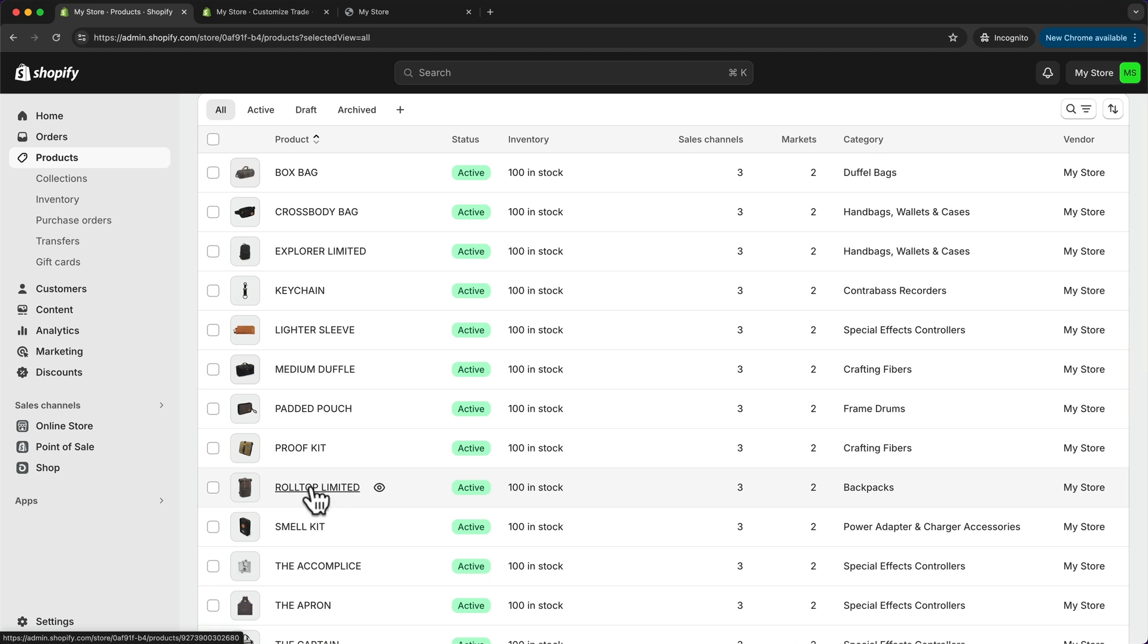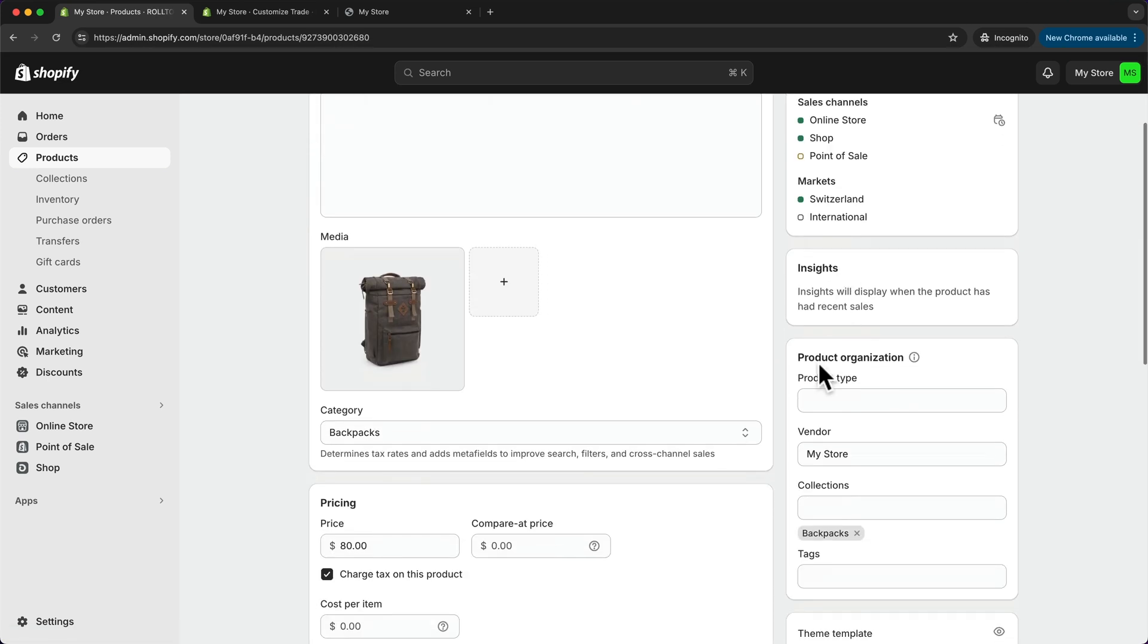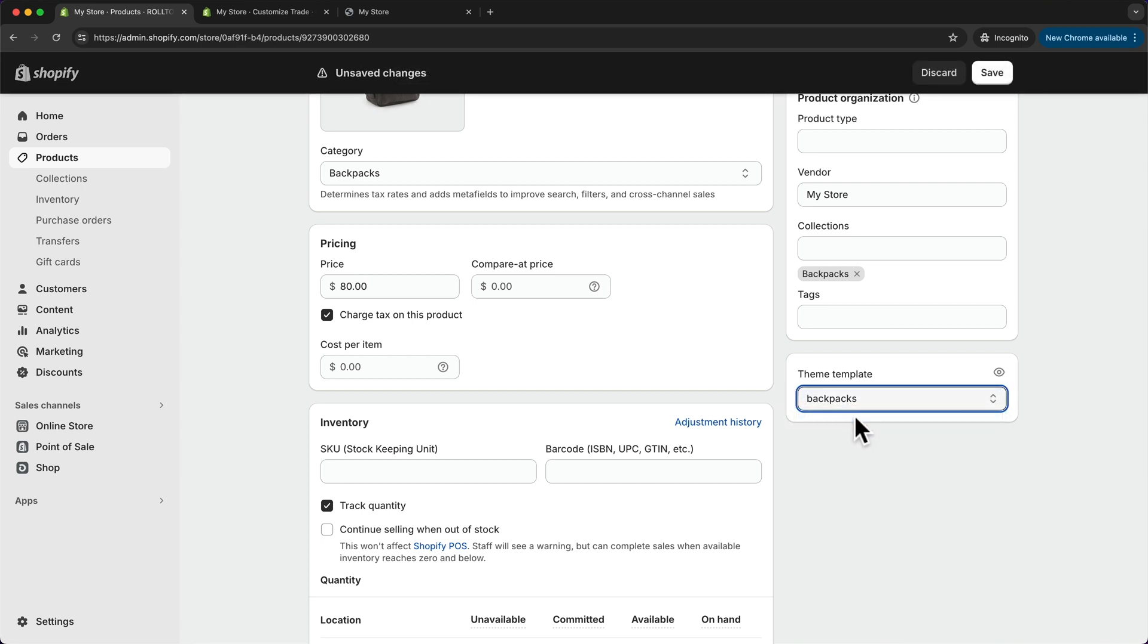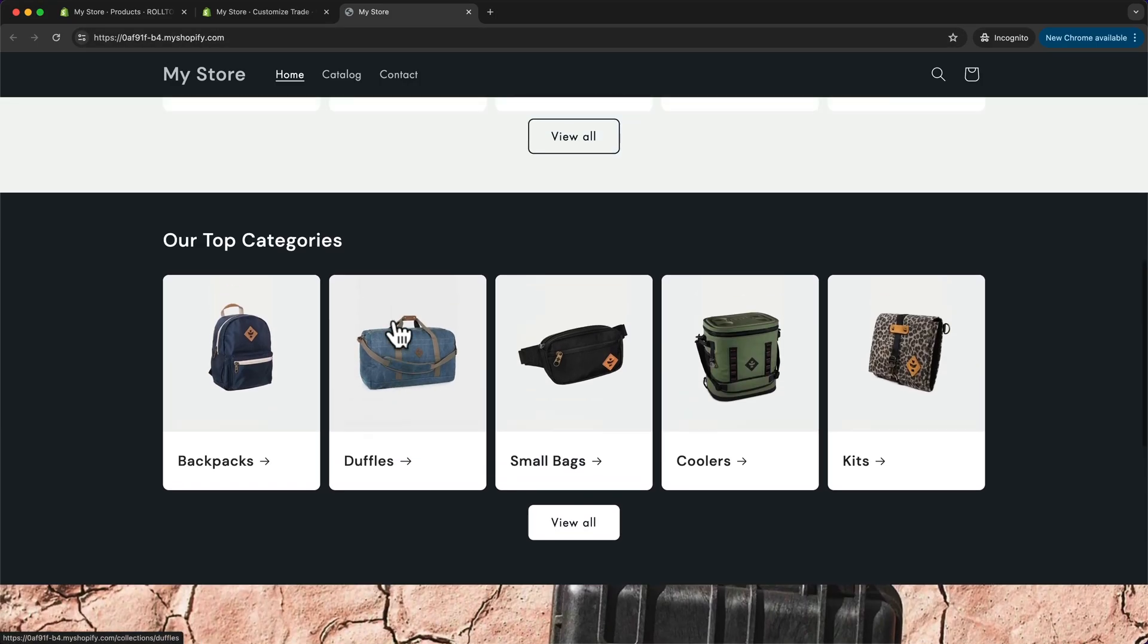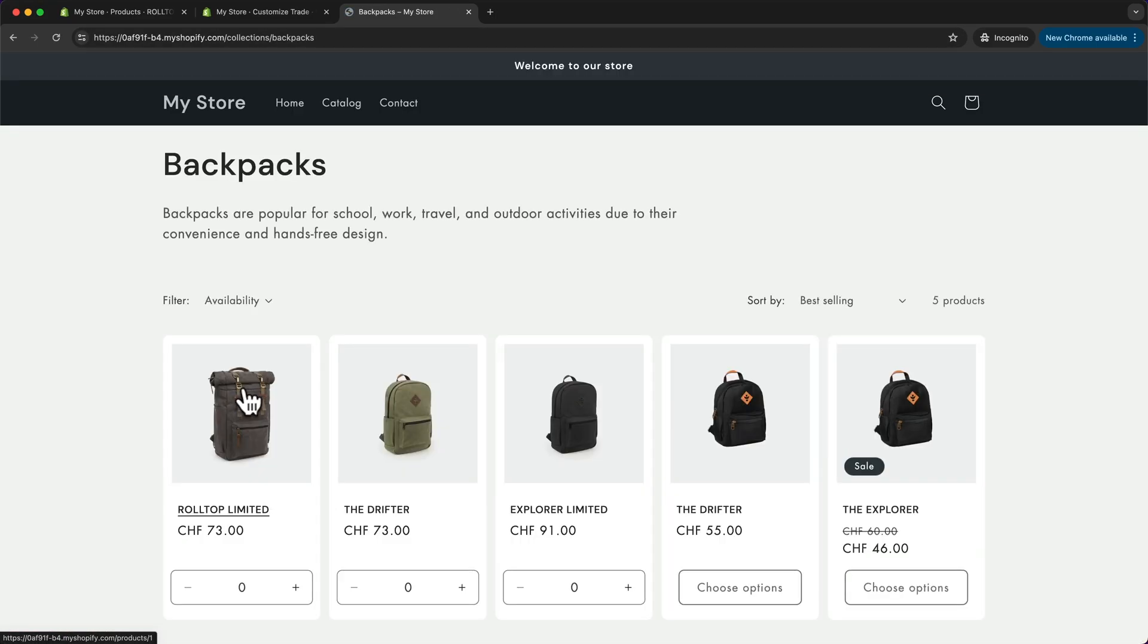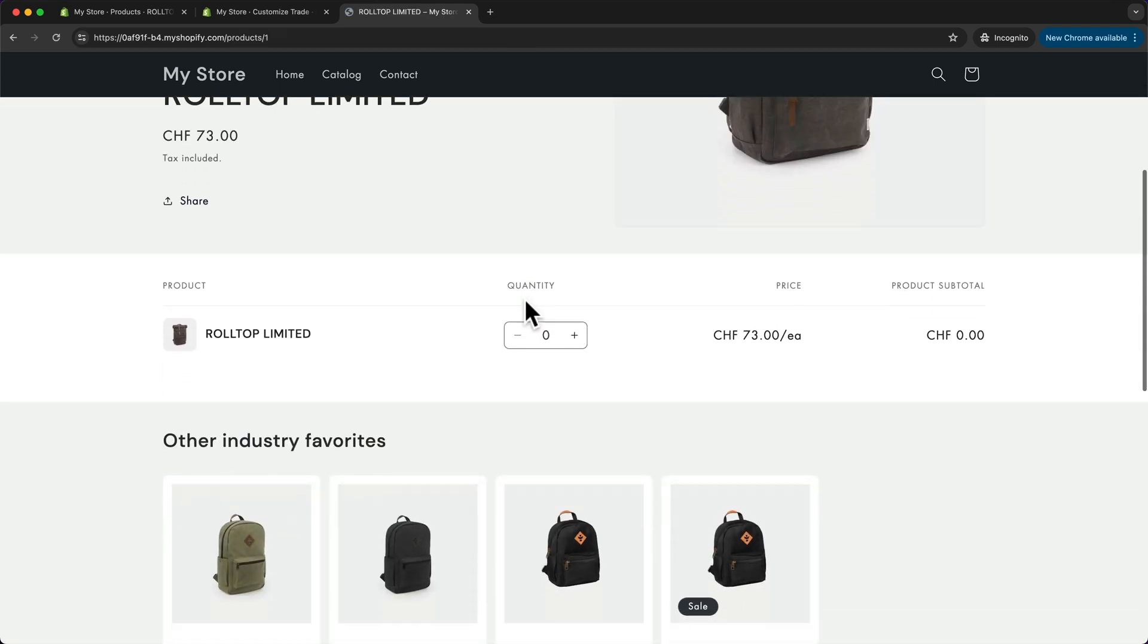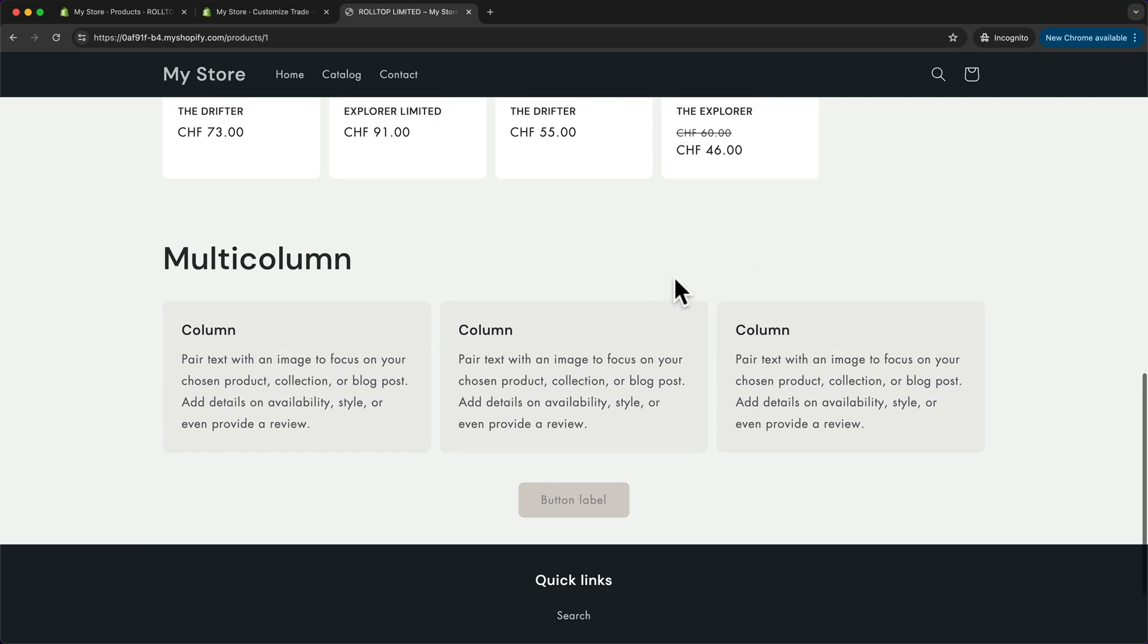Let's click on this one right here, and then here we can scroll down. Under theme template, we want to change it from default product to backpacks and click save. Now when we go to our store and then look for our backpacks here and click on the one we have selected before, then we can see here on the product page we have now our multi-column section that we have added before.